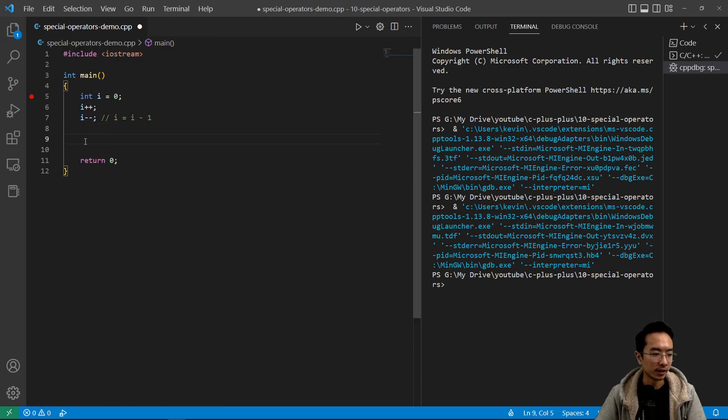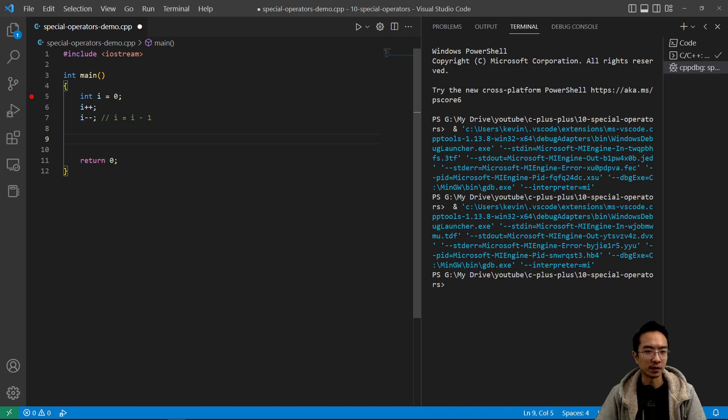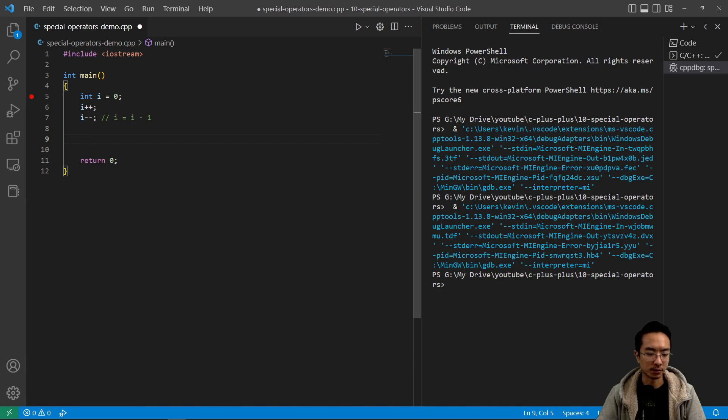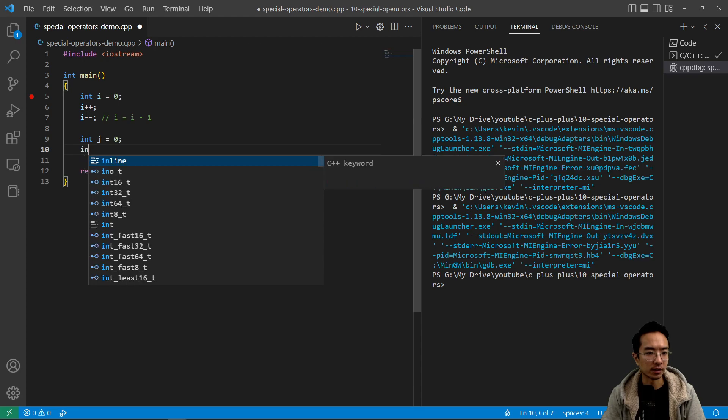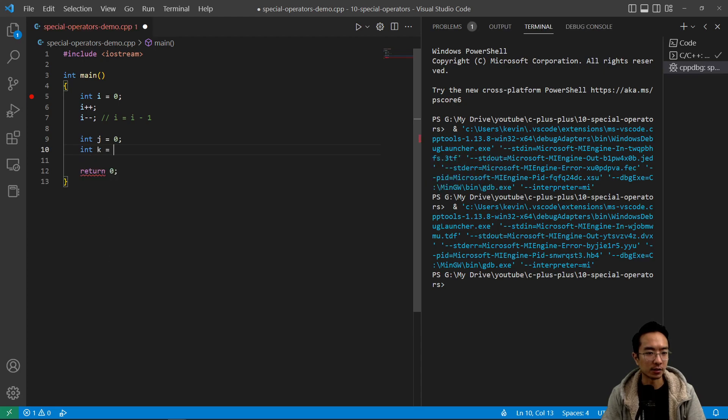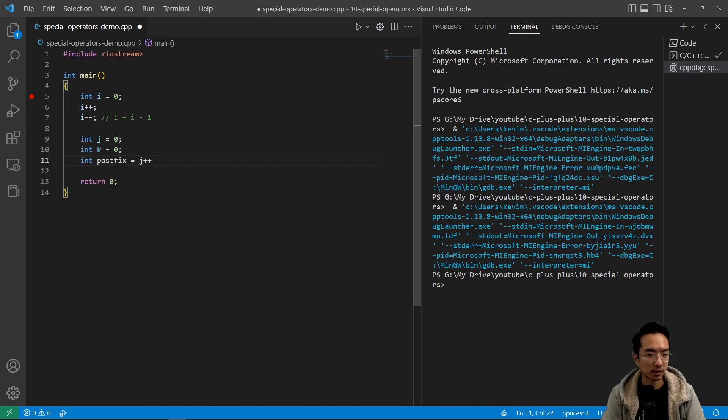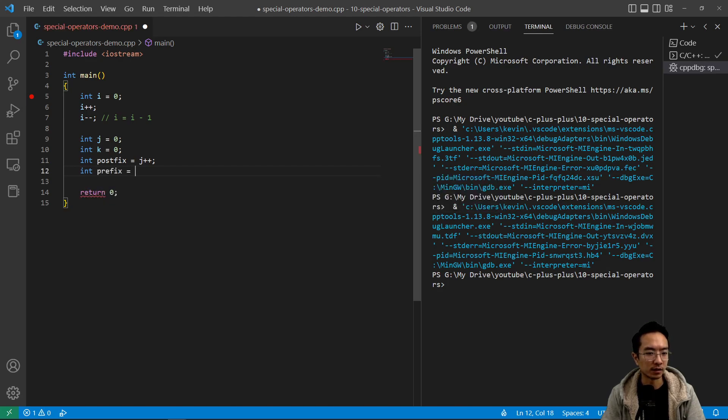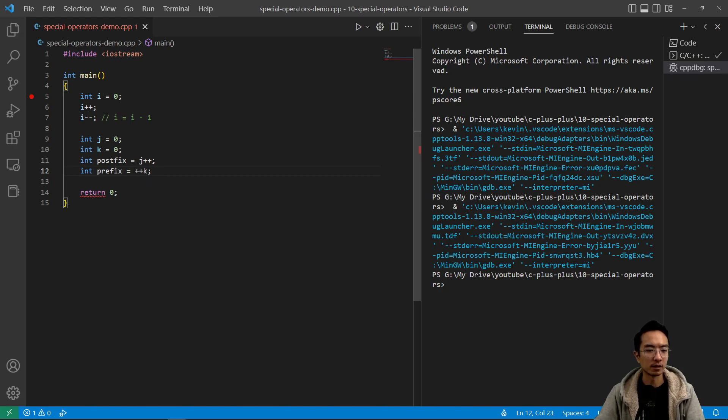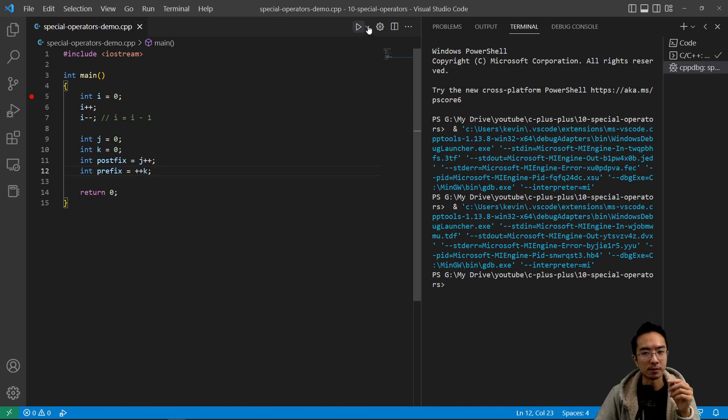But depending on if you have the plus plus or minus minus before or after the variable name, it'll do something different. So let's say we have int j equals zero here, and then int k equals zero, just creating two new variables. And I can have int postfix equals j plus plus, and then I can have int prefix equals plus plus k. So let's see what the difference is.